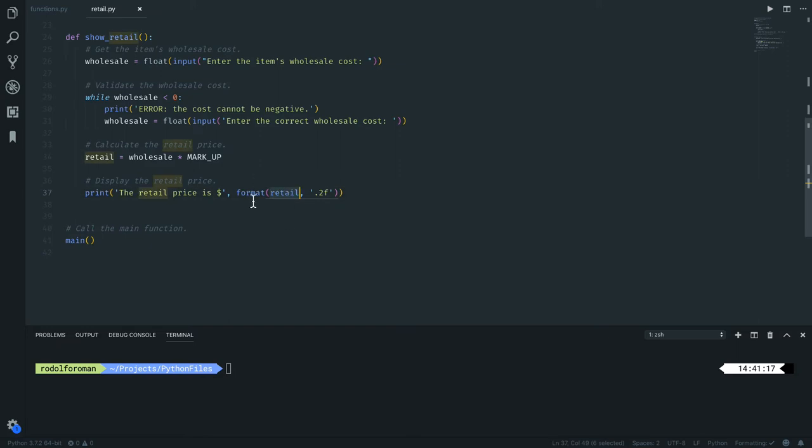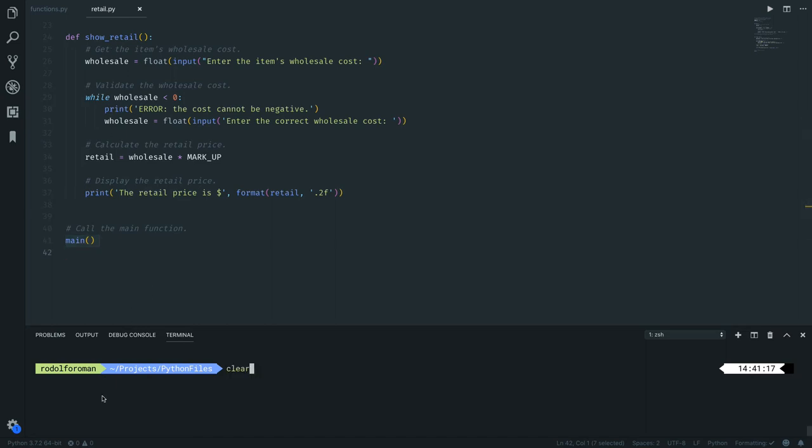So this is just to format the number. Then actually just execute the main function. Let's see how it runs.